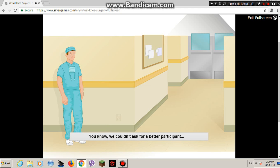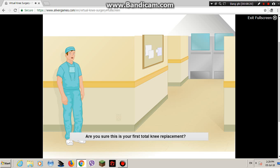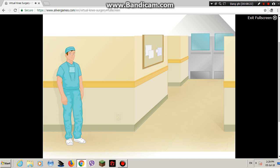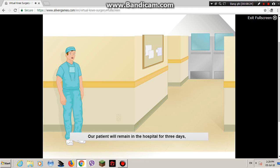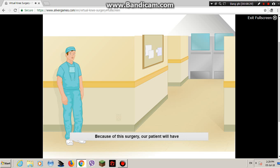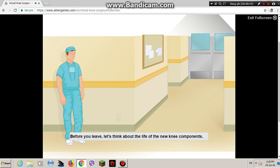You know, we couldn't ask for a better participant. You've done an excellent job! Are you sure this is your first total knee replacement? Our patient will remain in the hospital for three days, followed by three to eight weeks of physical therapy. Because of this surgery, our patient will have significantly reduced pain and increased mobility.